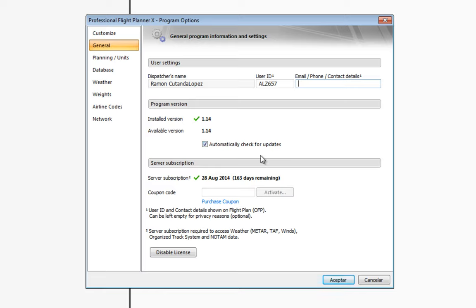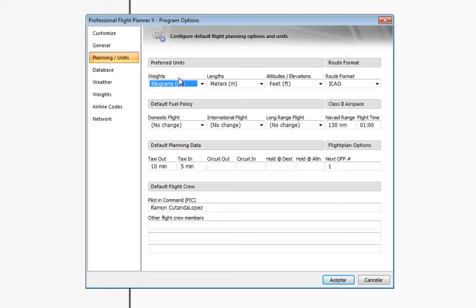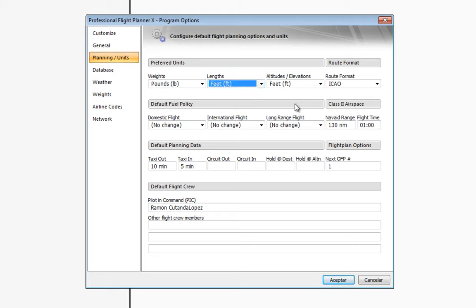We've also got a service subscription and as you can see I've got some days remaining. I'll talk about this in just a moment so you can understand it better. You can set your planning units — kilograms, pounds, meters, feet — everything you may need.